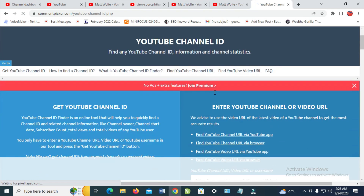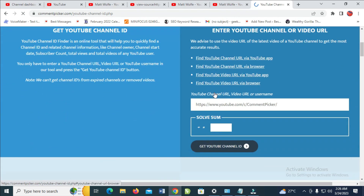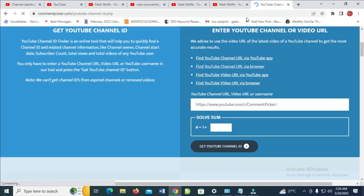Scroll down, then copy the channel username. Come back and paste the channel username. Solve the CAPTCHA — 6 plus 1 equals 7 — then click on 'Get YouTube Channel ID'.